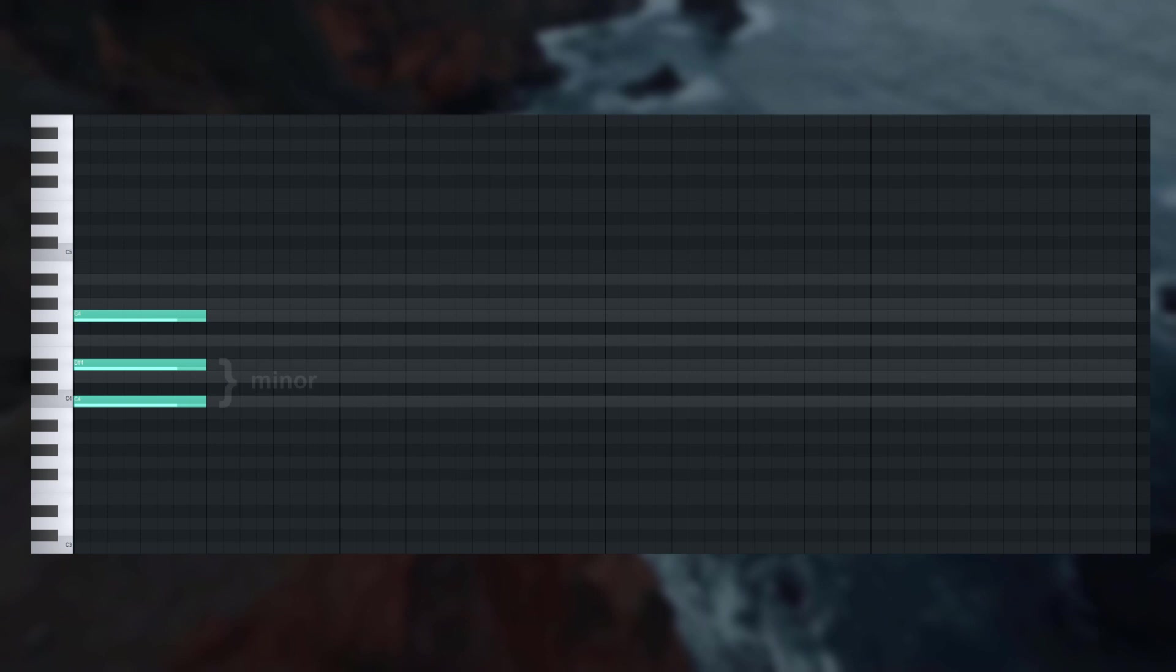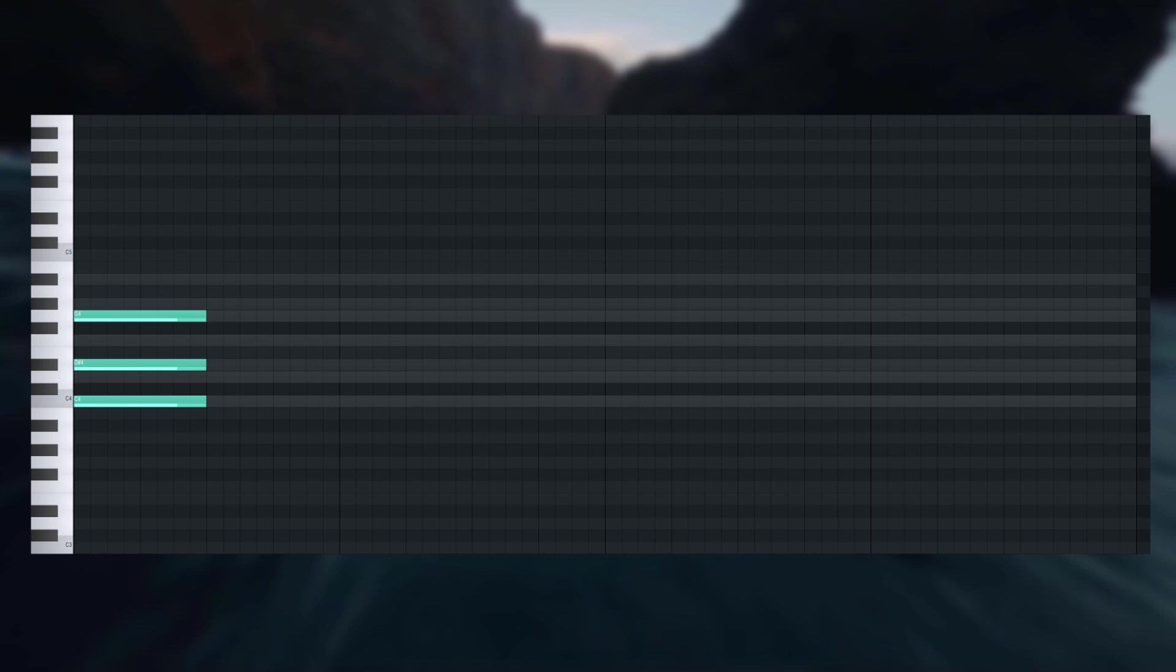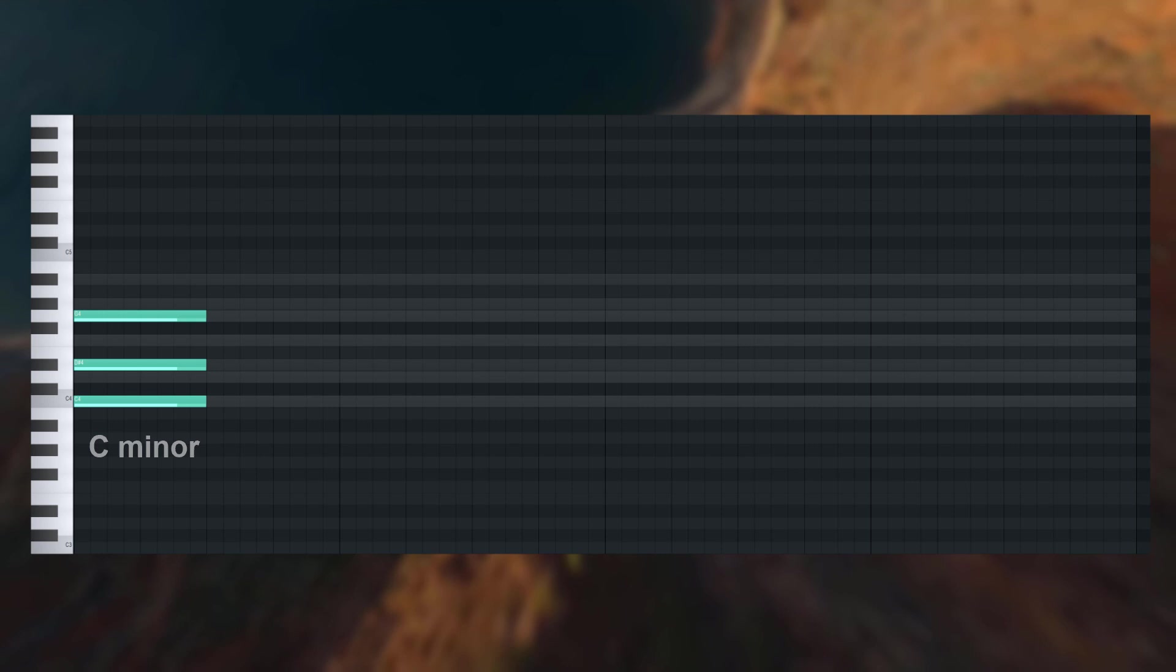And this interval right here is a major third, so this would have to be a minor chord, specifically a C minor chord, or in terms of the scale, a minor one chord. I'll explain this notation later. Now, if you apply that same method to the rest of the notes of the scale, you will come up with these seven chords.